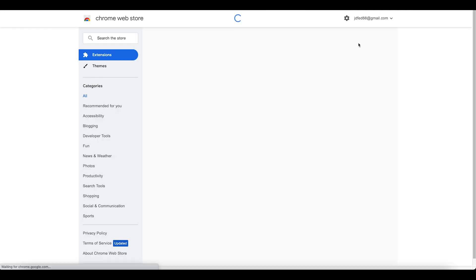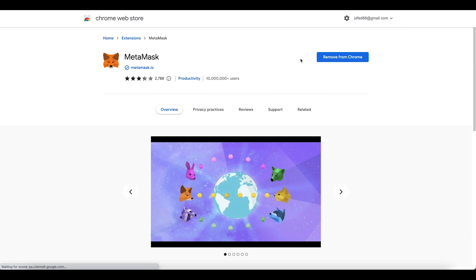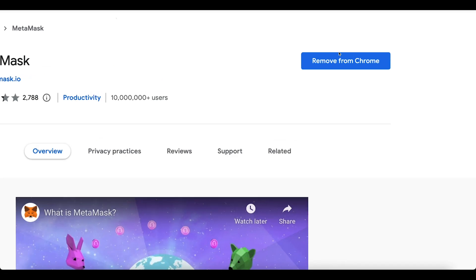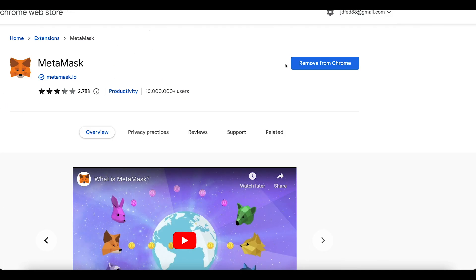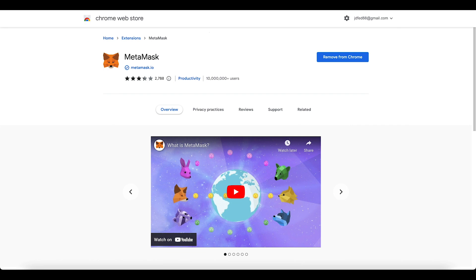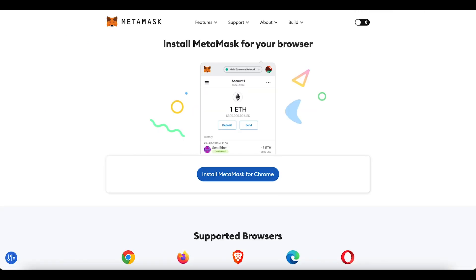Click on 'Install MetaMask for Chrome.' I've already done that, but I'll click on it again. You go to the extension, click install, and that's how you install MetaMask.